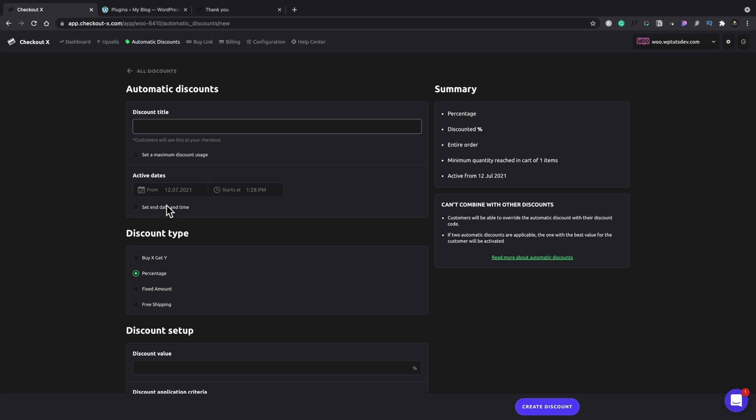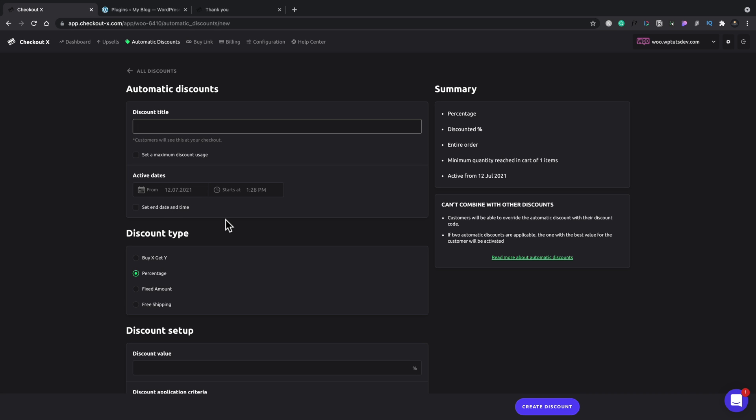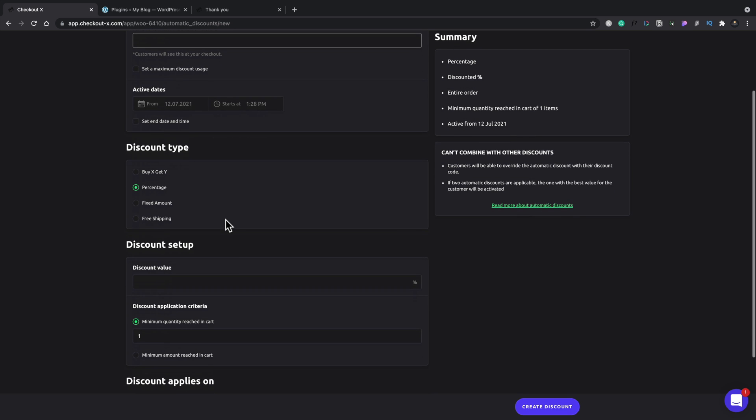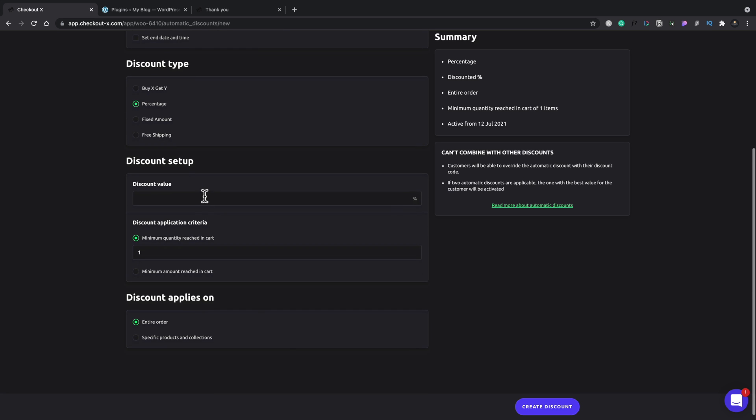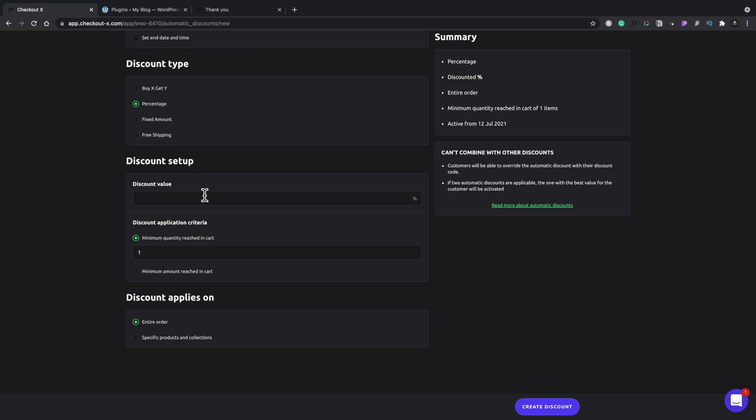And you can set what dates is active and times and so on. If you want to enable a date and time option, or you're going to have it running constantly. And then you can choose the discount type, whether it's going to be you buy X and get Y, you get a percentage of a fixed amount, or you get free shipping. And then you can apply your discount values and percentages,